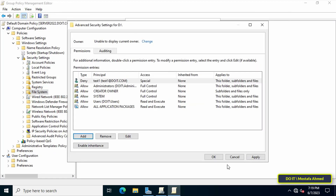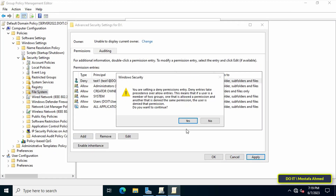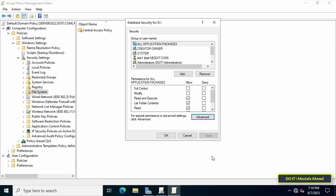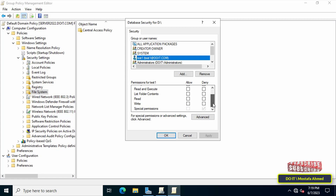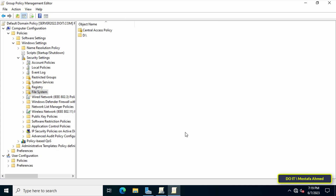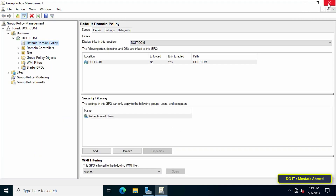Click OK, then click Apply. You will see a confirmation message to save these changes to the domain — click Yes, then click OK. You will find that the user has been added and does not have any other permissions. Click OK, then click OK again. You can now close the Group Policy Management Editor window.